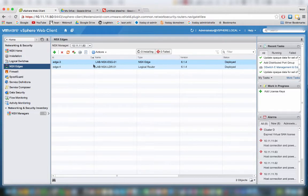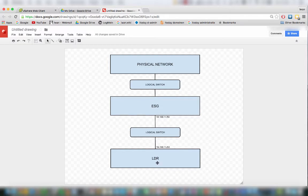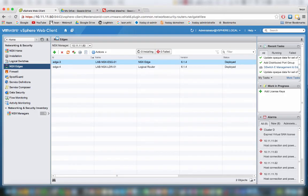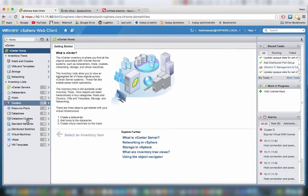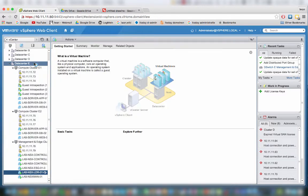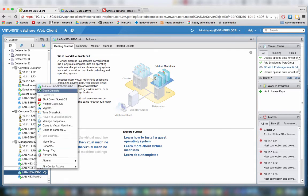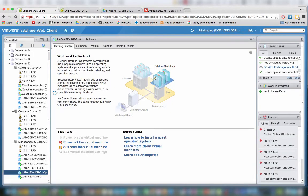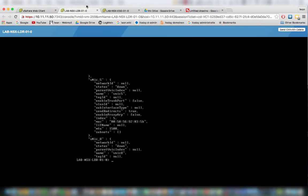Let's test out if we can ping from the LDR to the ESG and from the ESG to the LDR. We will do that by connecting to the console. You can see the ESG here, let me open the console. The same goes for the LDR. So we have the ESG and the LDR here. Let's log in.